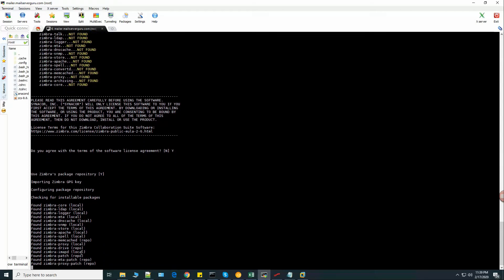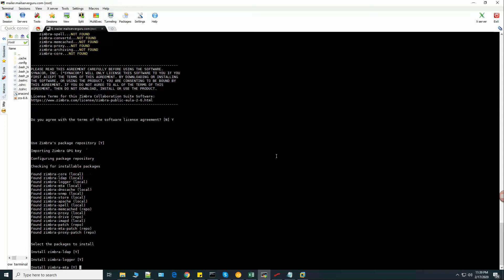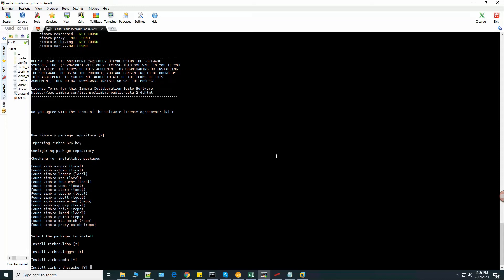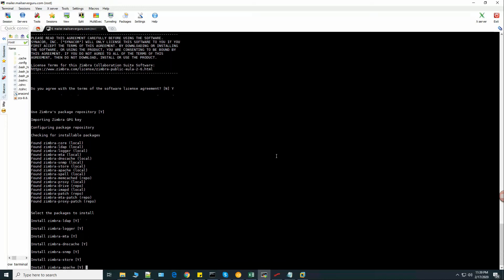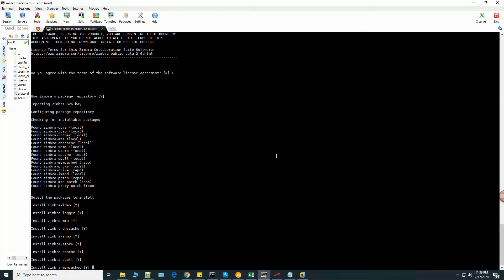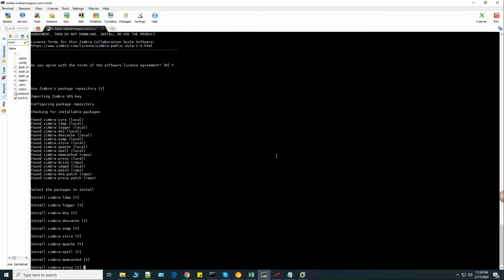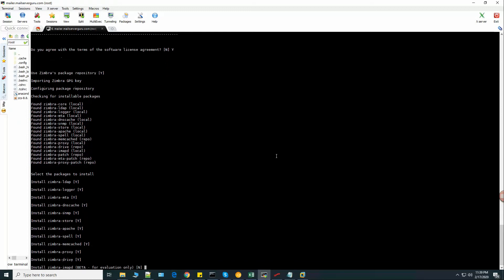So these are the packages found from the local tar.gz package. Now select the packages to install. Install Zimbra LDAP, yes. Logger, MTA, DNS cache, SNMP, Store, Apache, Spell, Memcached, Proxy, Drive, and Zimbra IMAPD.